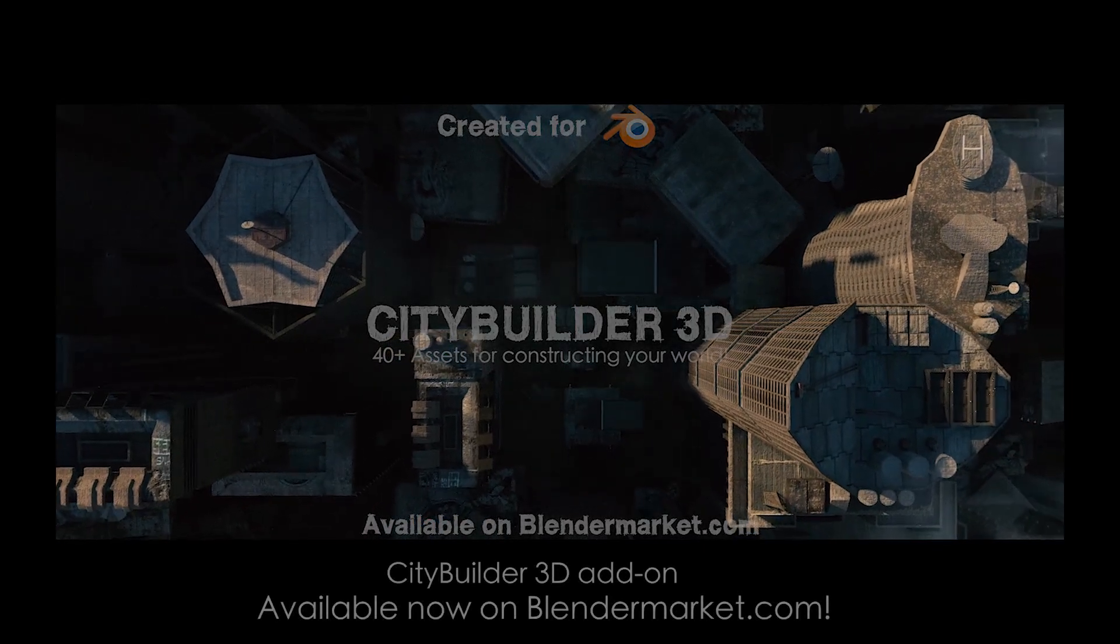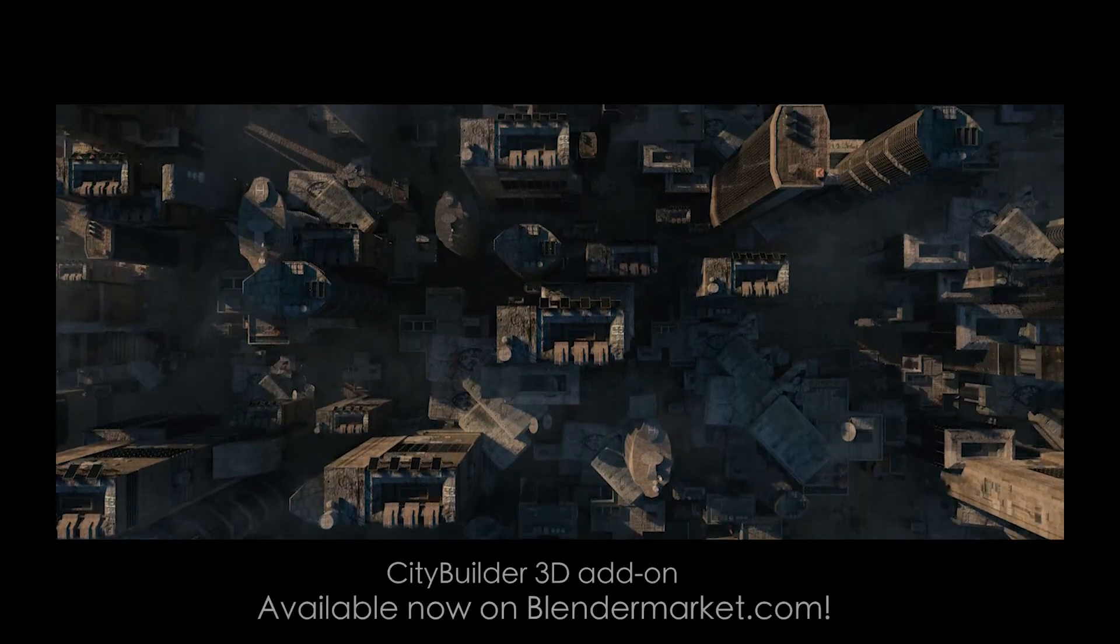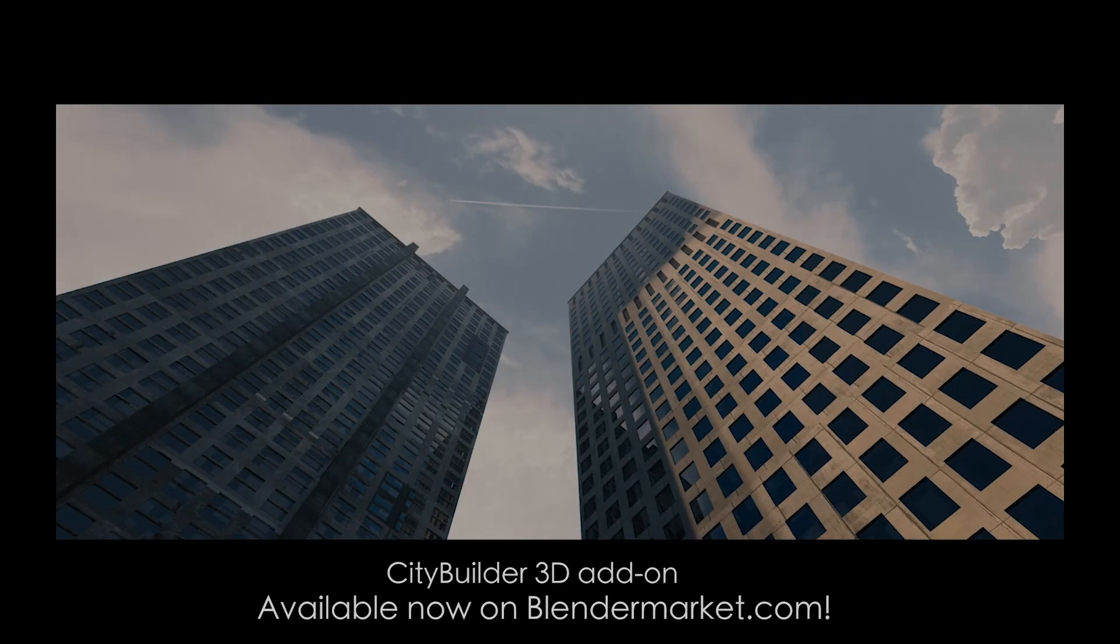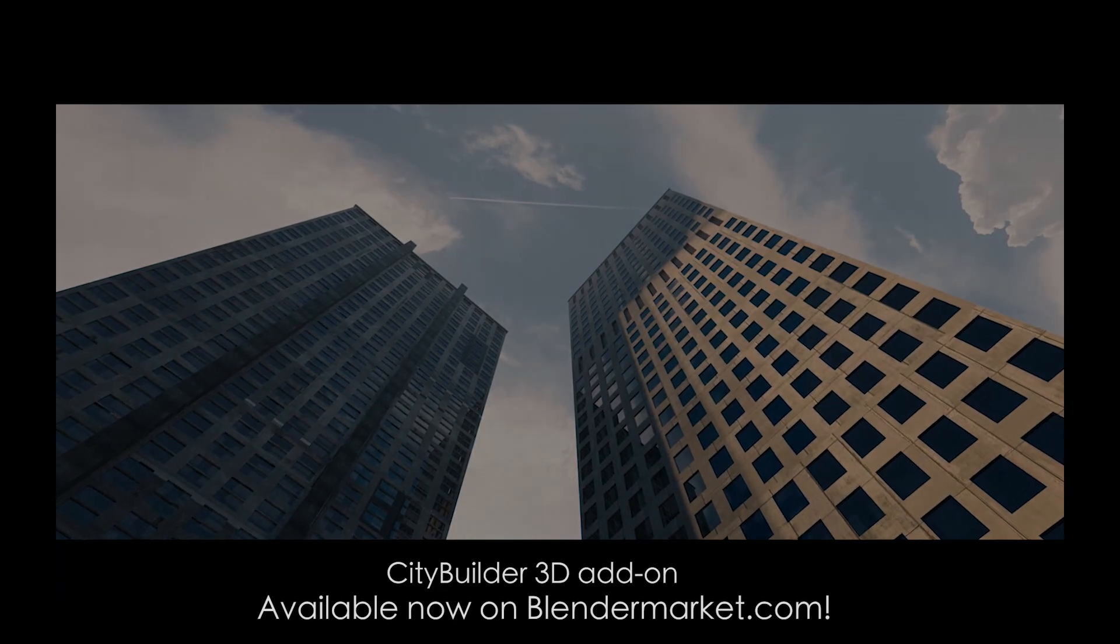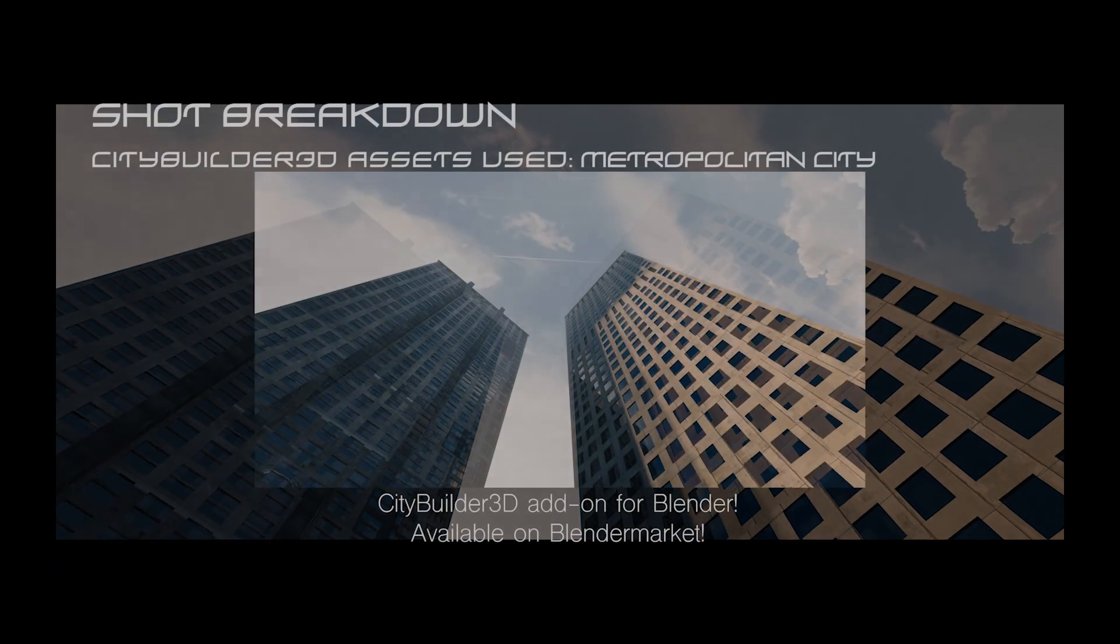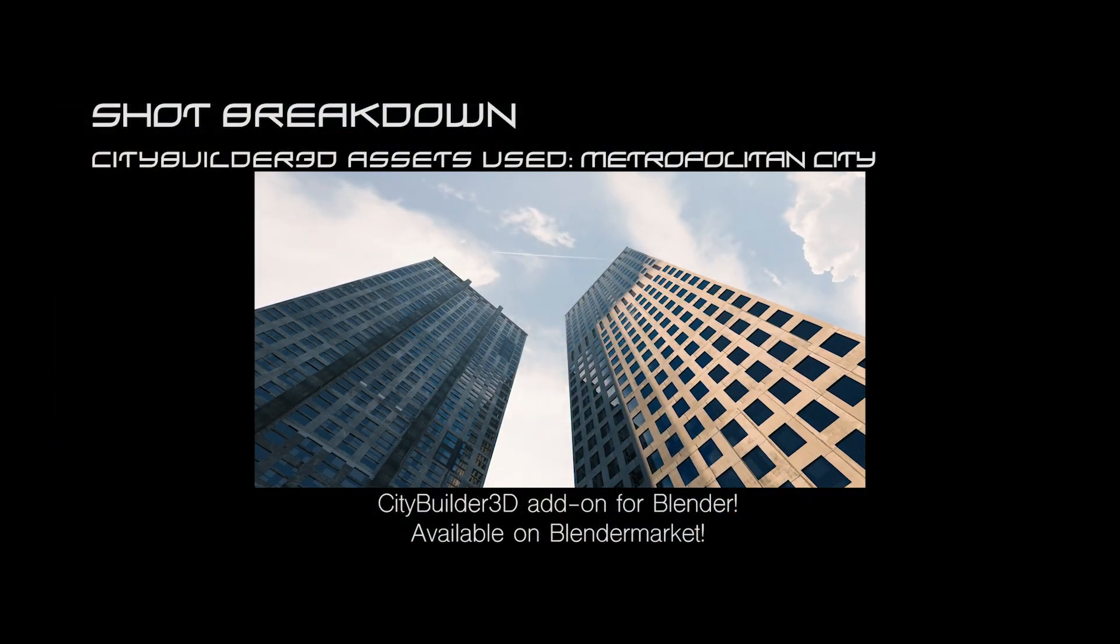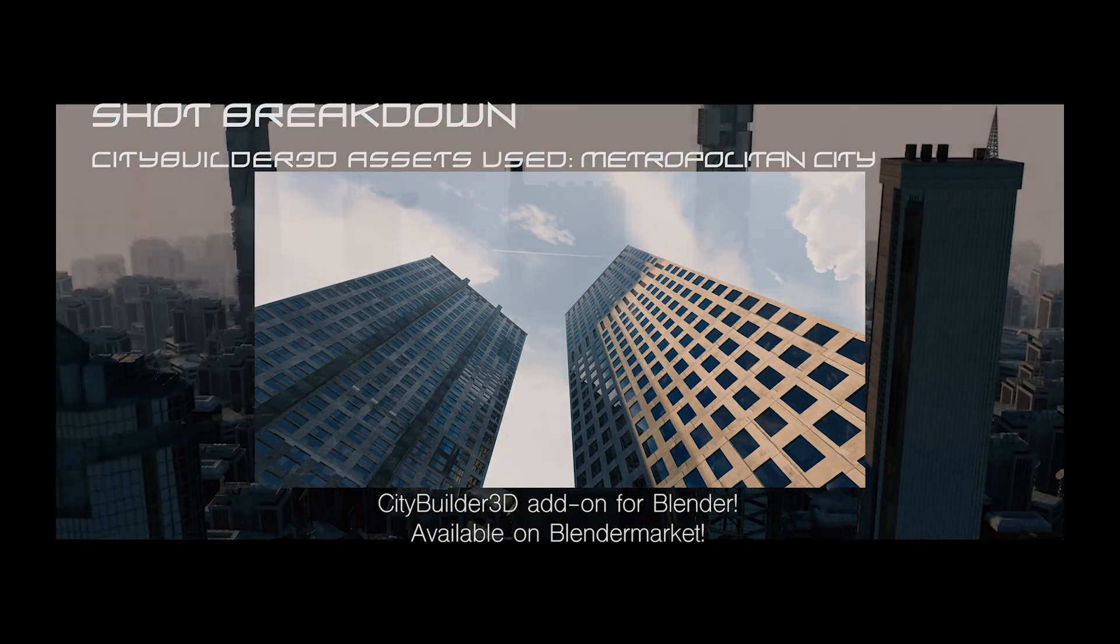What's up guys, it's Brad from Light Architect here. Today I'm going to be doing a very simple scene breakdown of one of the shots we created for the City Builder 3D add-on trailer for Blender.